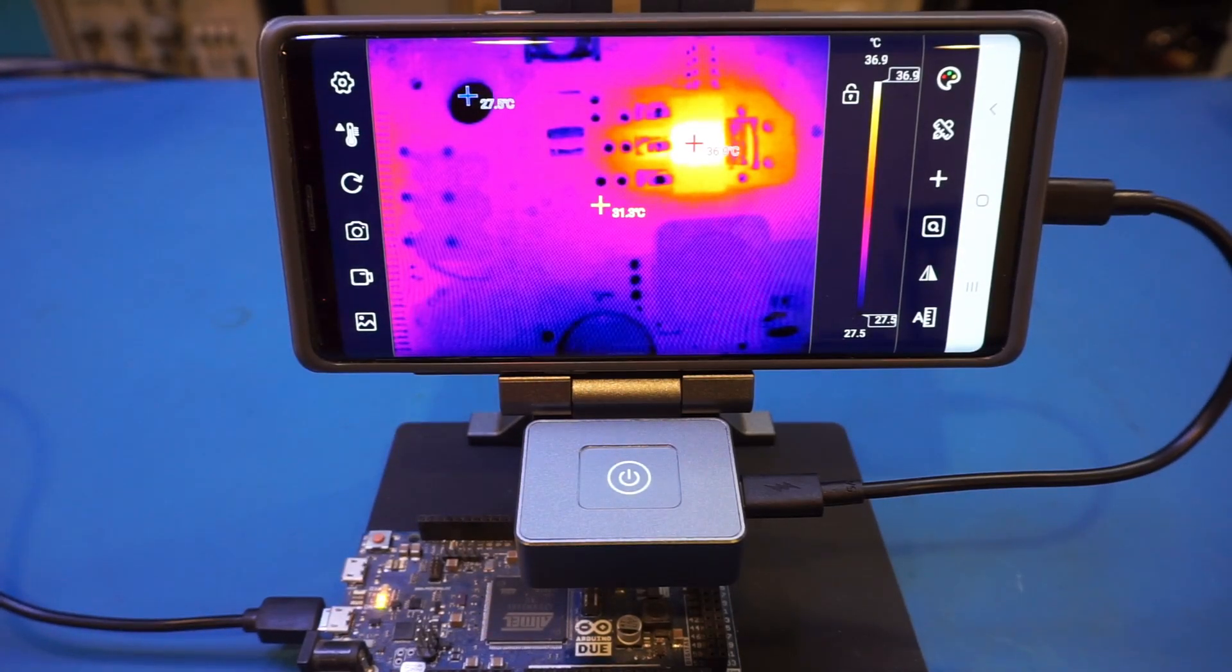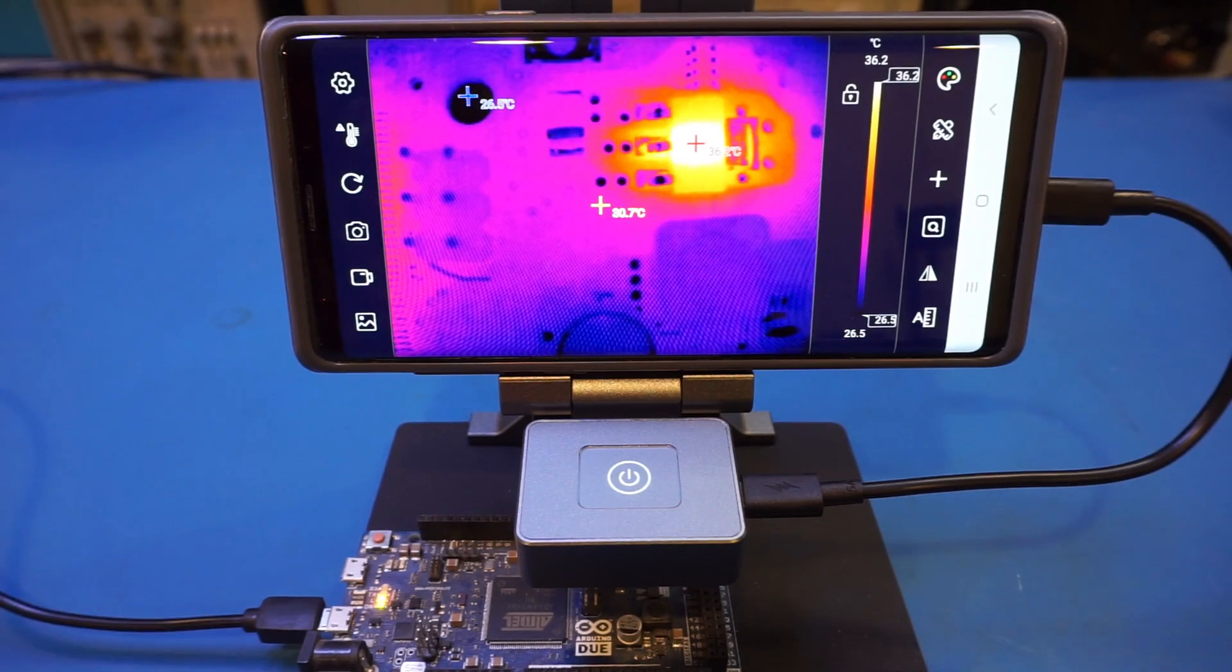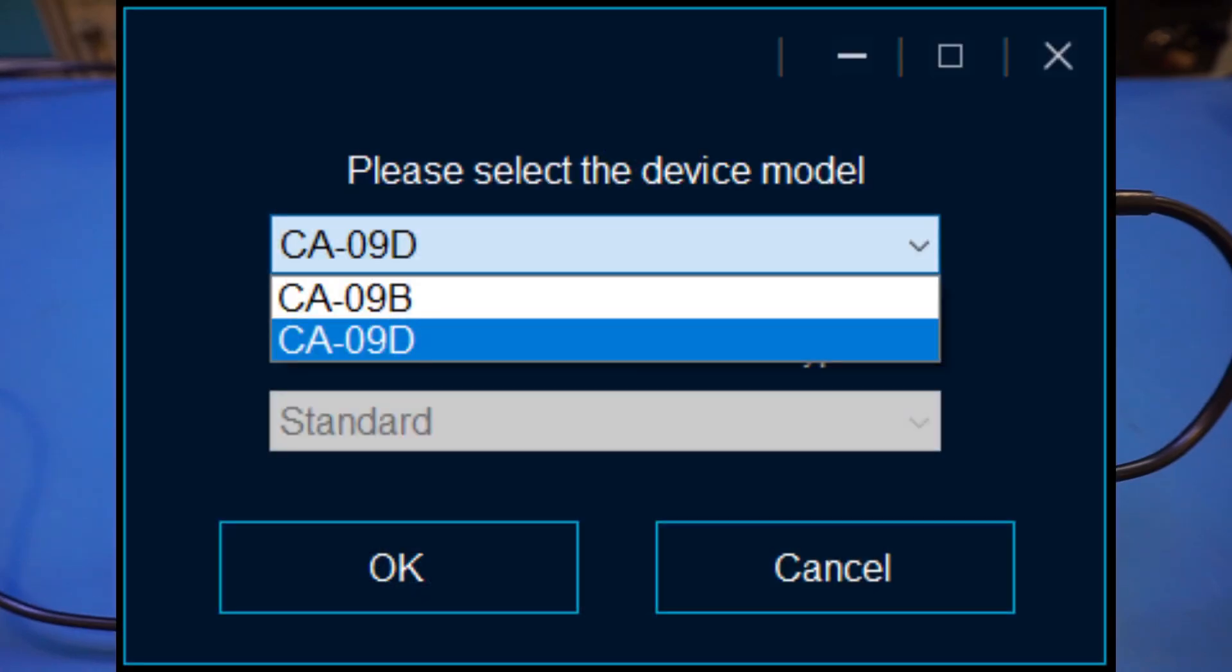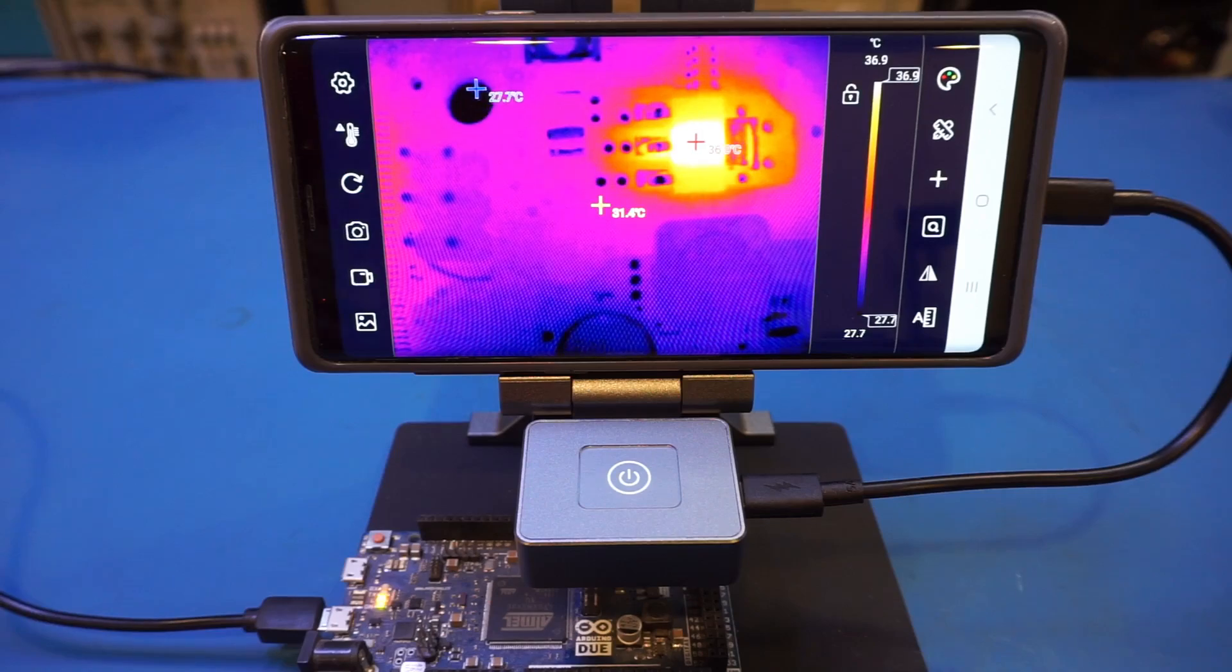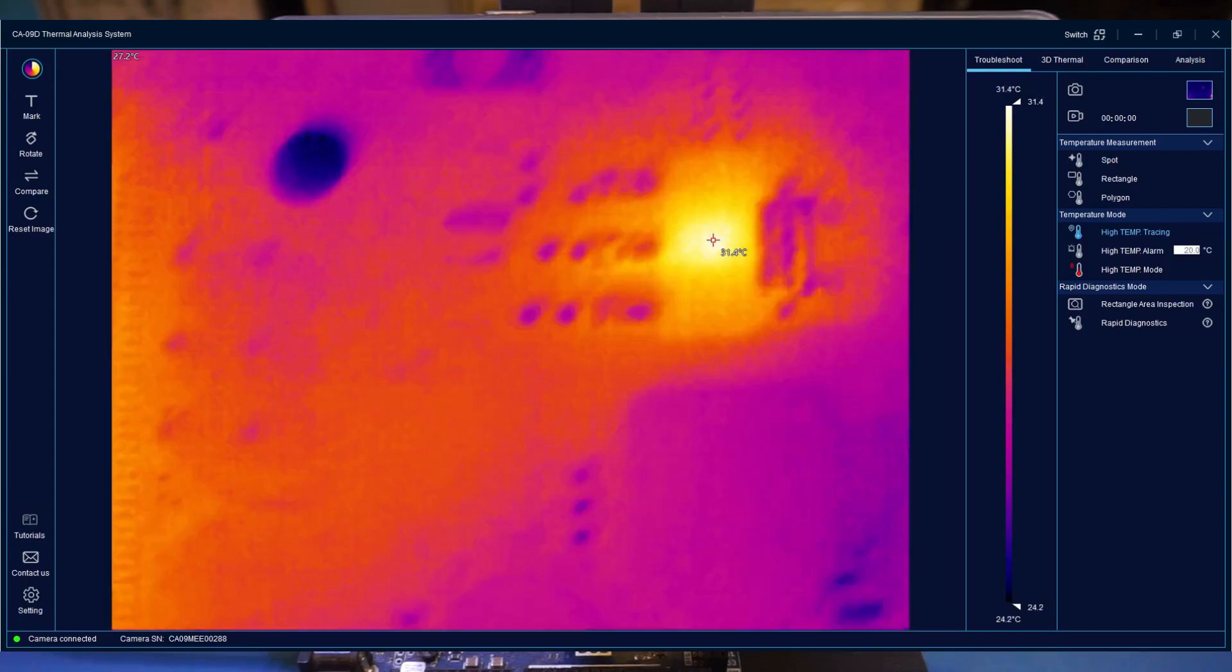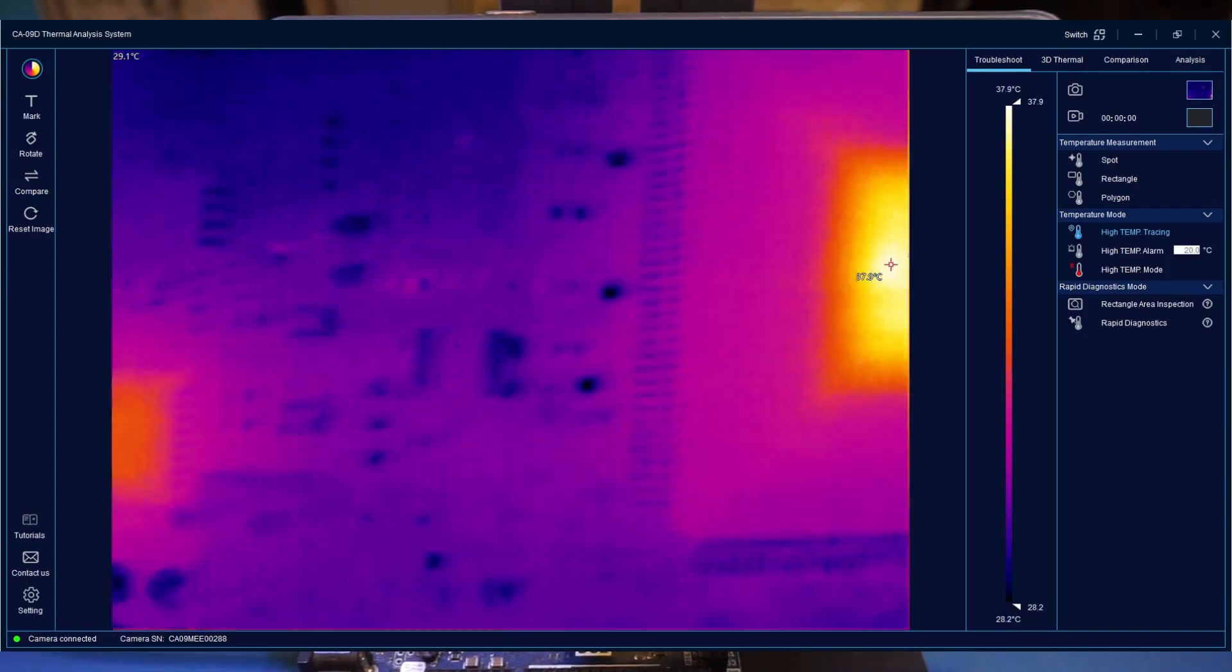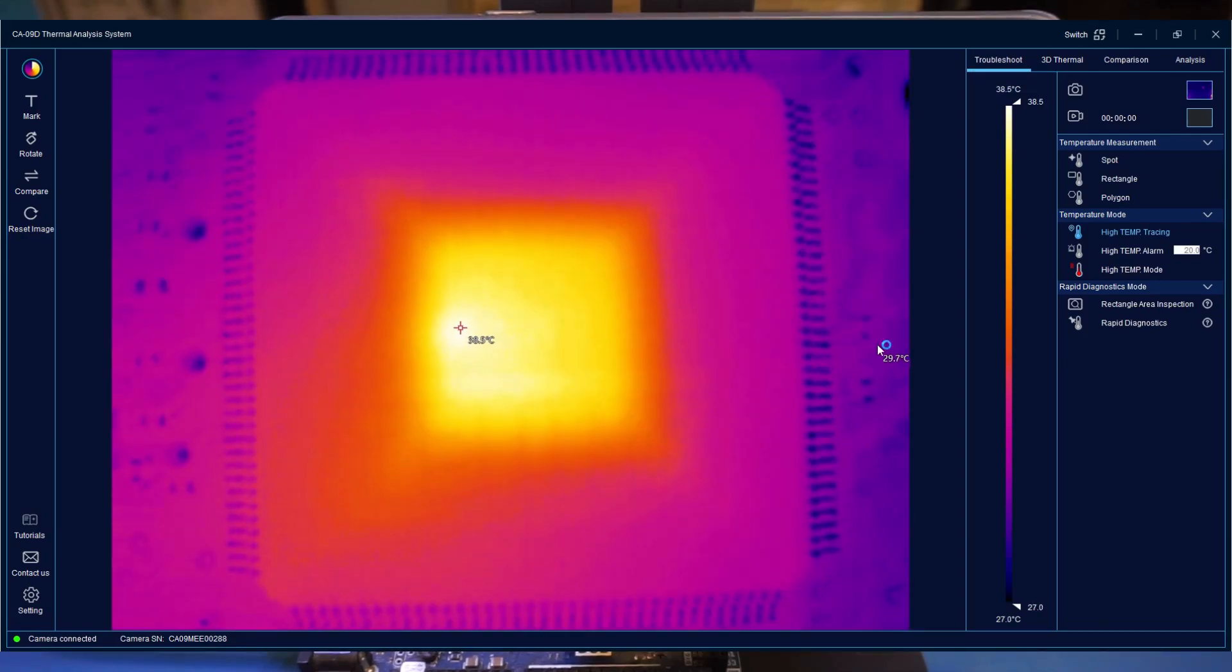As I mentioned earlier, this thermal imaging camera also comes with desktop software. It appears that the software supports multiple devices, and I had to choose the CA-09D for the T220 Pro. The CA-09B option doesn't really work. It would be nice if the device can be recognized automatically, but it's fairly easy to figure out. And the software is actually quite useful. You get the live view of the camera just like you would with your phone.